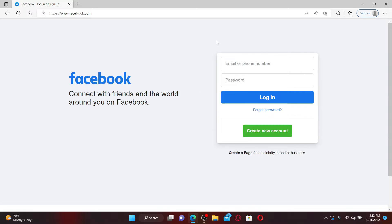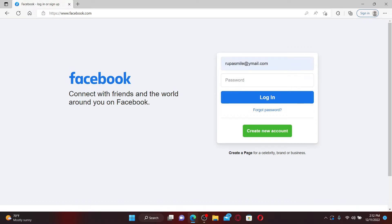First, go ahead and enter your email or your phone number associated with your Facebook account in the first text box. You can either type in your email or your phone number, any one of them. And now once you are done, head over to the password field and type in your password that you created while signing up for Facebook.